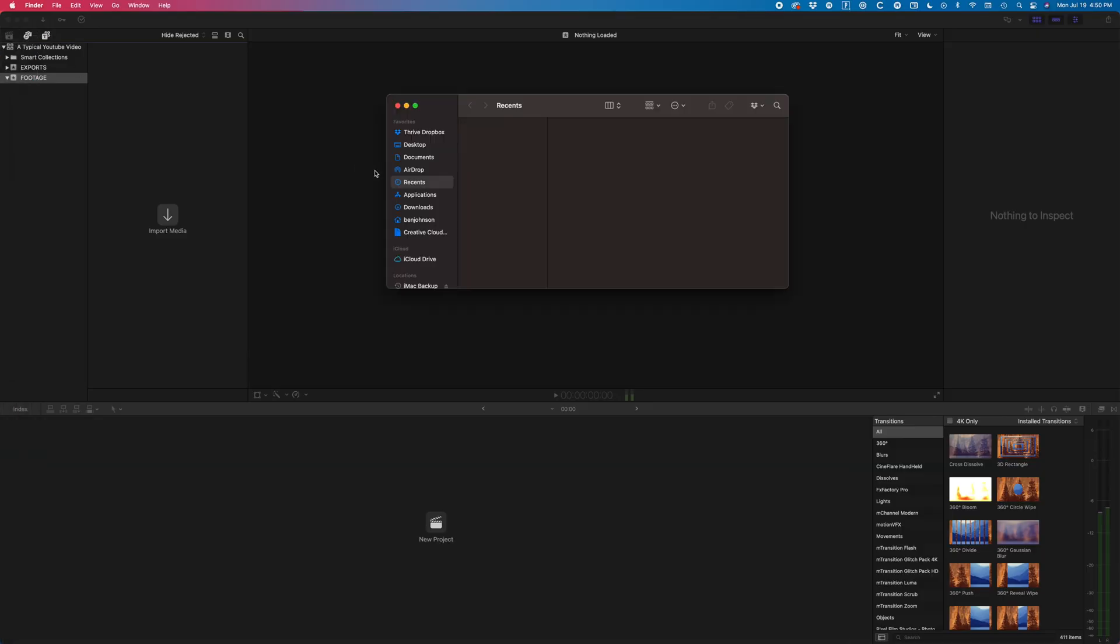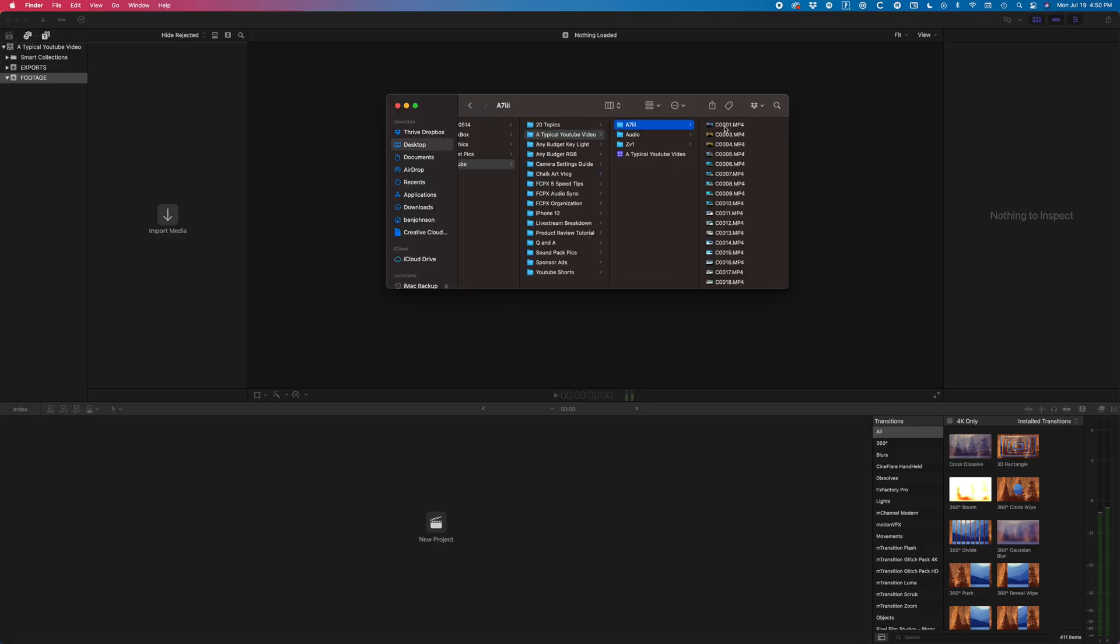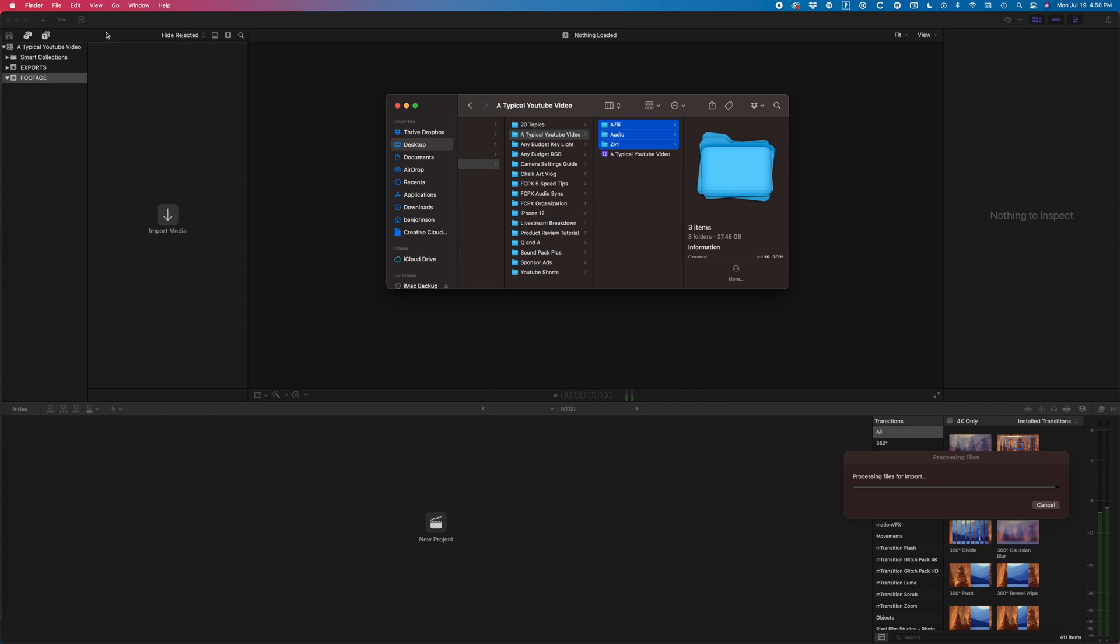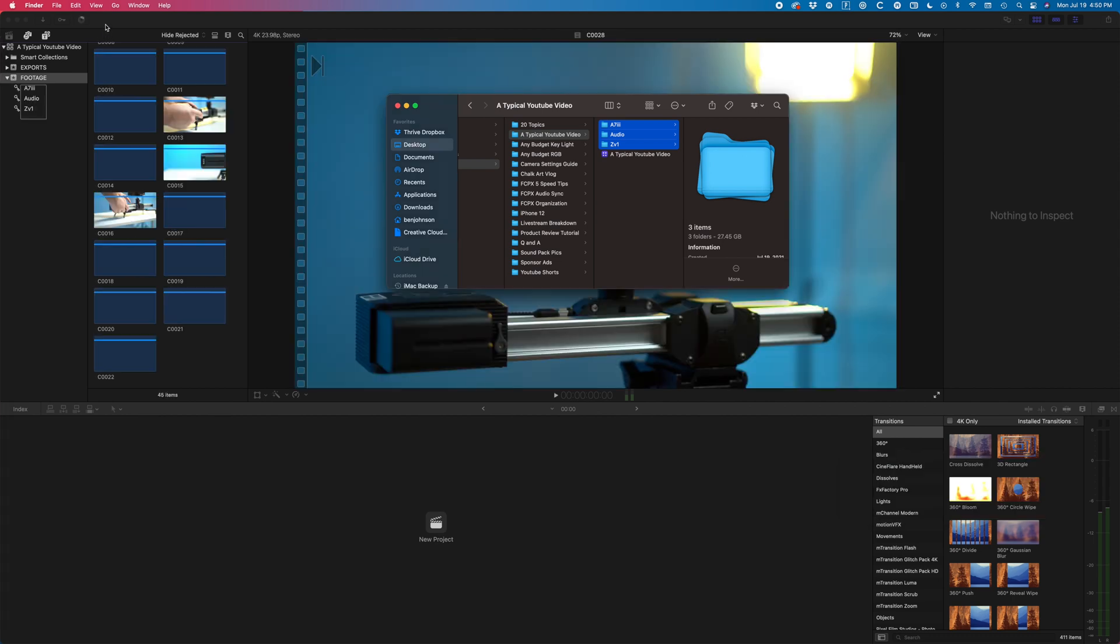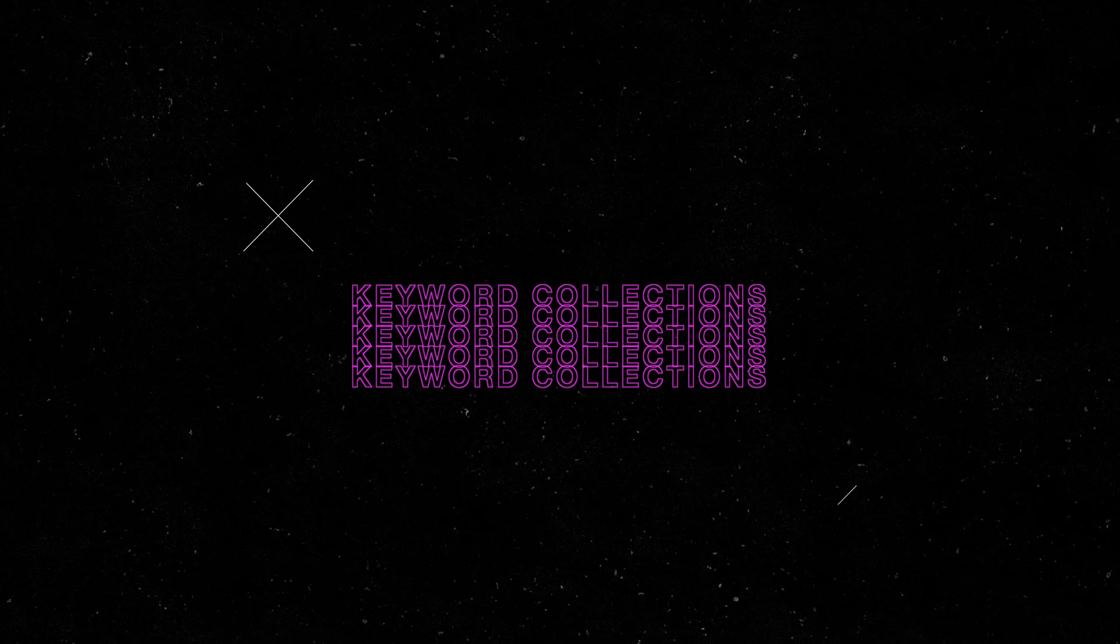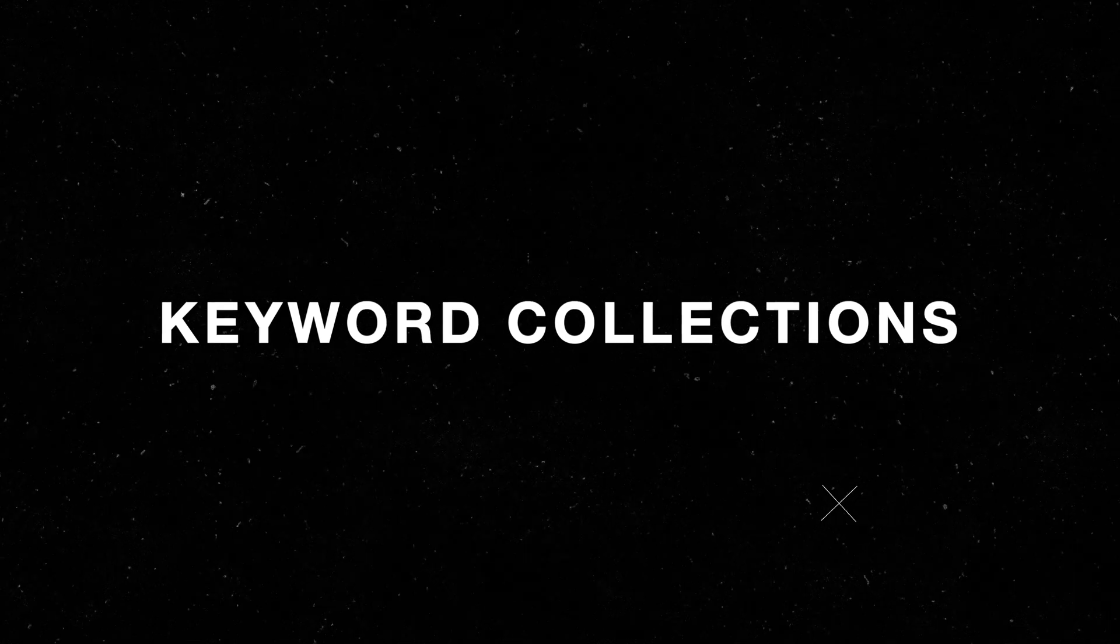Now let's talk about footage. In order to import our footage, all we have to do is drag our organized video folders onto our event labeled footage. This will automatically create keyword collections matching the titles of our folders. Keyword collections are a fantastic way to keep all of your footage organized.